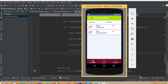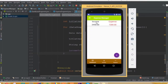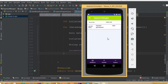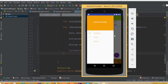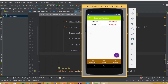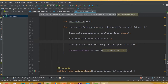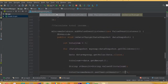Welcome back. In this part we will design our dashboard RecyclerView. Inside our dashboard fragment we want to add two RecyclerViews and show this data horizontally — the first one is for income and the second one is for expense.